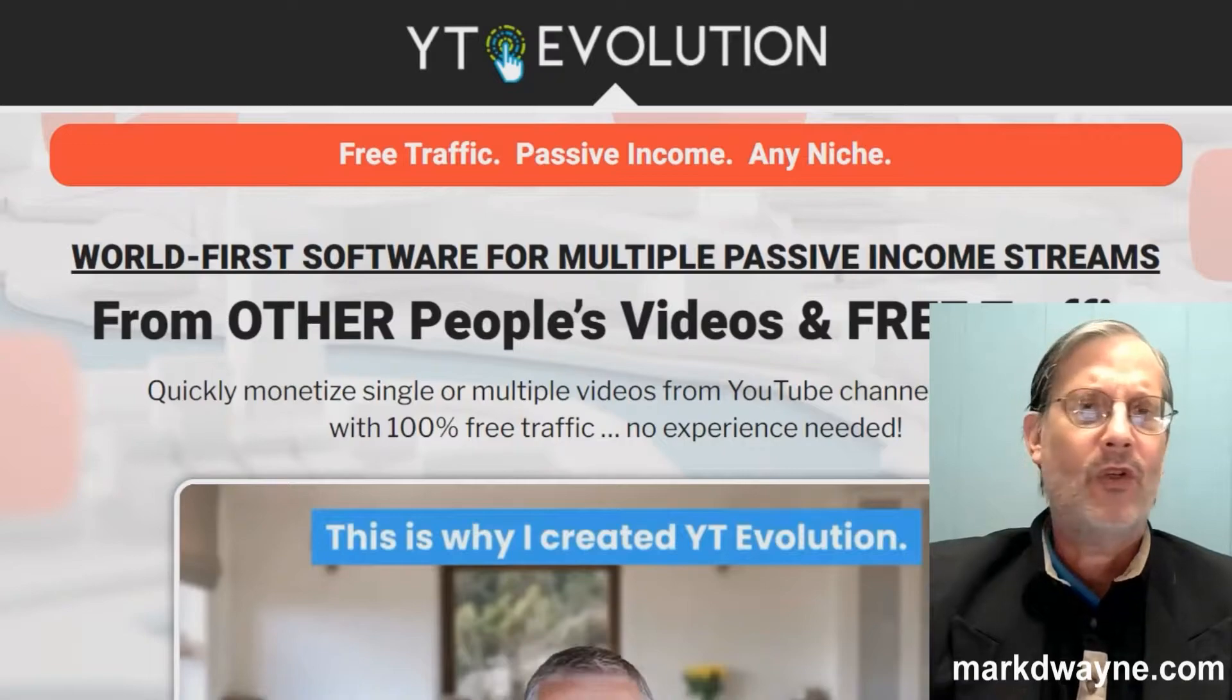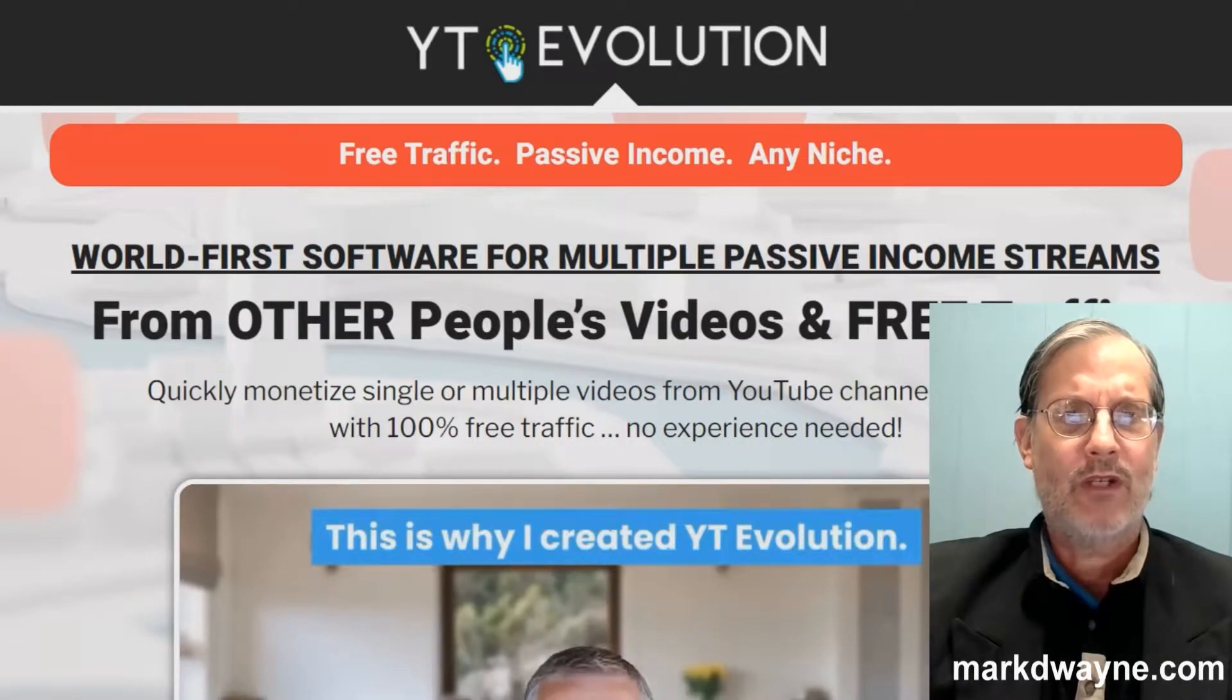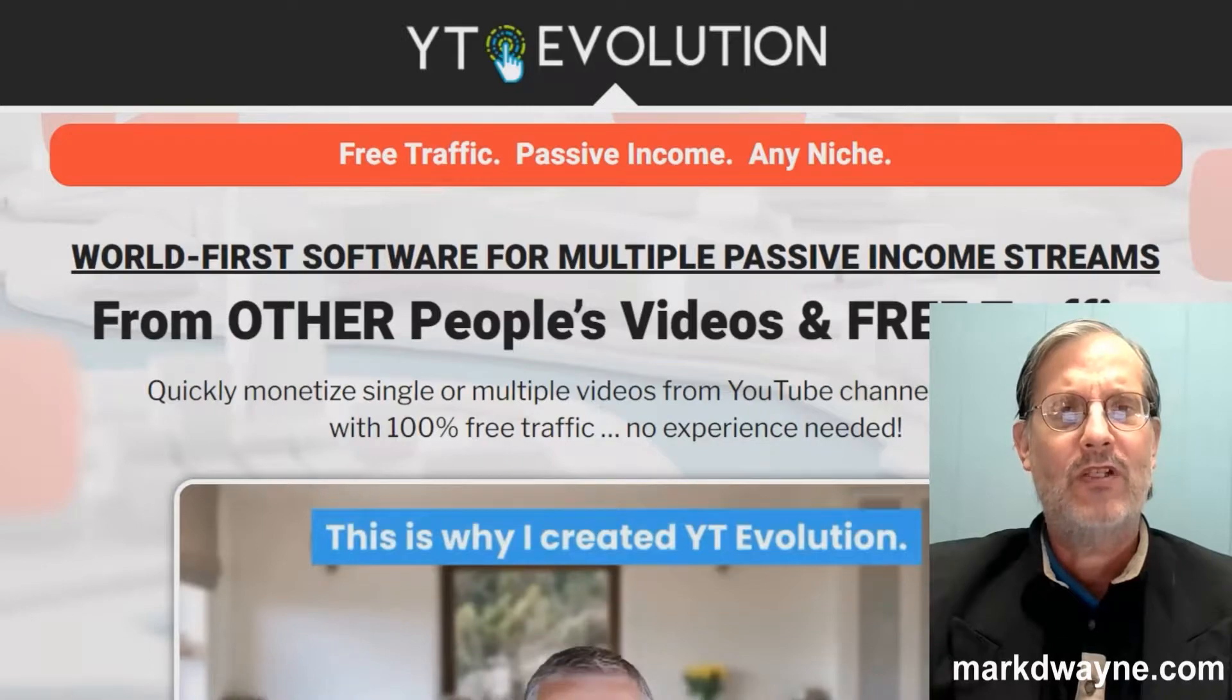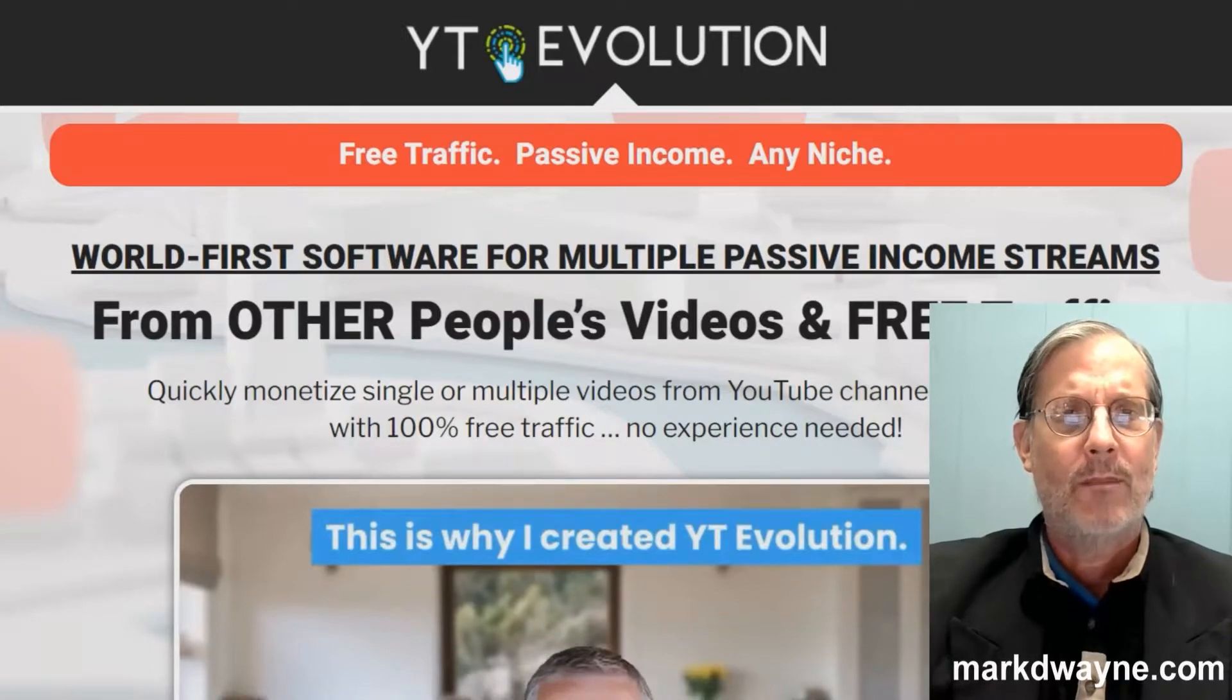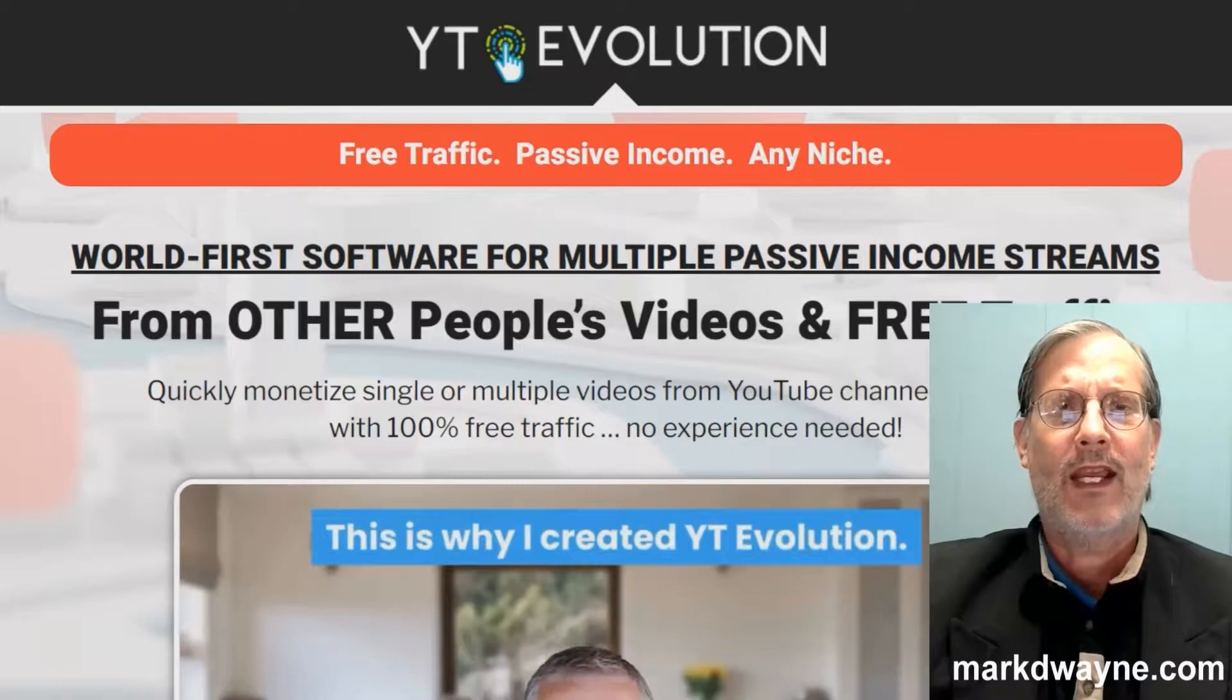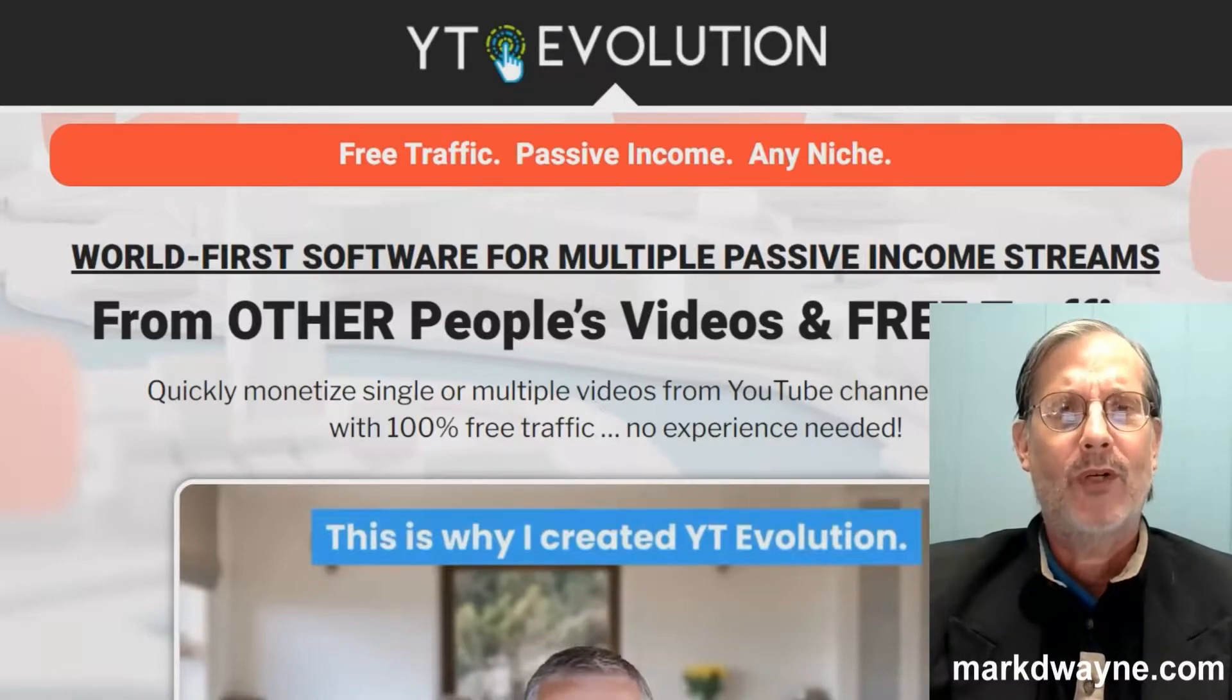The only way you can get these bonuses is if you go through a link somewhere on this page, go to my bonus page, push the button on my bonus page, purchase the program, then you'll get access to all my hand-picked bonuses.